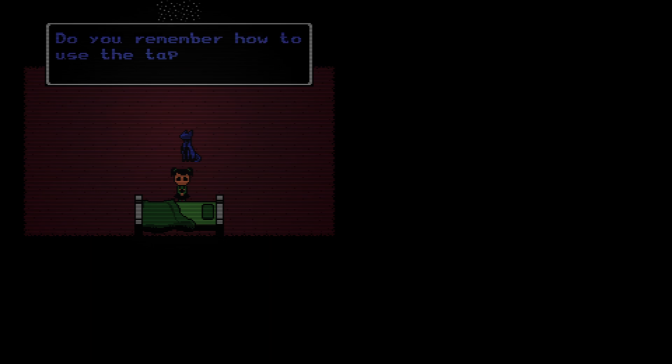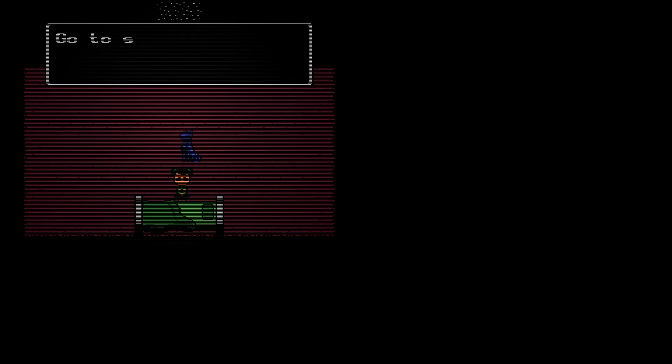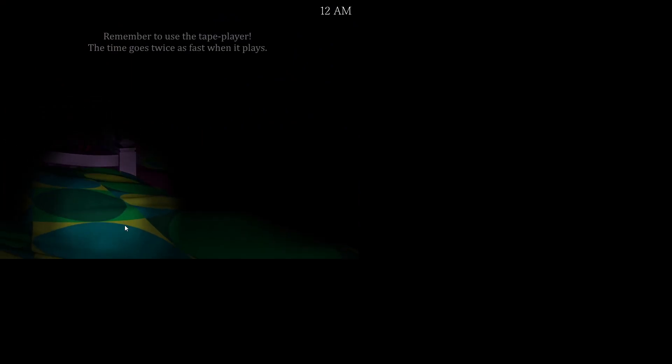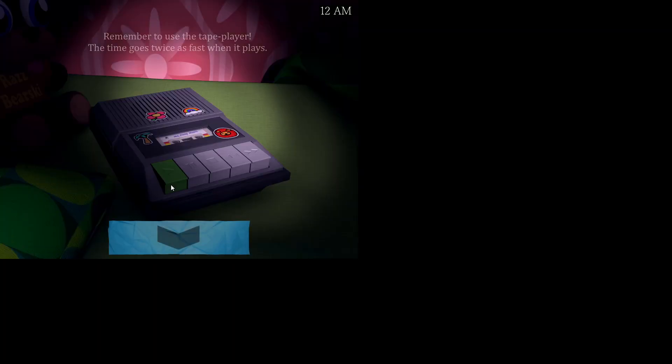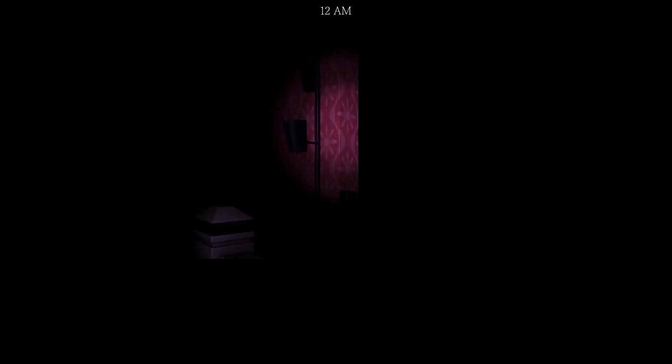Find a tape player. Take you back to the dreamscape. Do you remember how to use the tape player? I mean I think I watched a video how to use it, so yes. Super duper, good luck with the nightmares. Go to sleep. The first night. Oh boy. Oh that's the little girl, is us right now. That's a cool Jacksepticeye Easter egg.